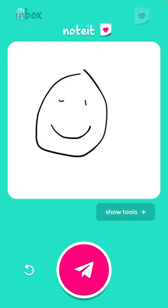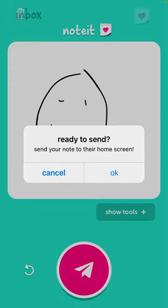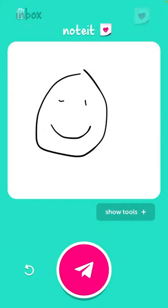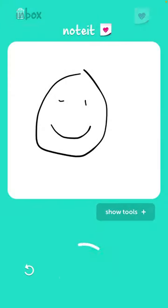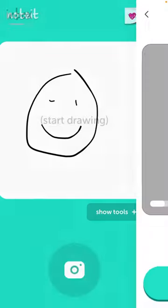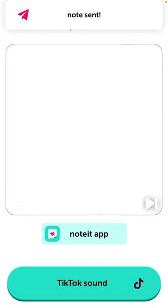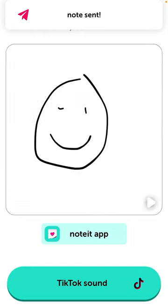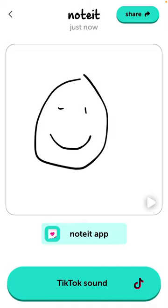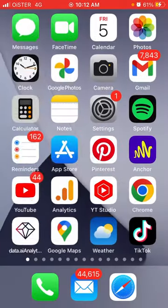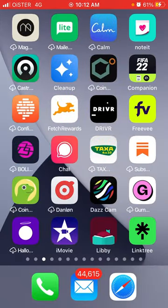You can just tap send and then you send this note to their home screen. Now also there is a new feature where it's generating some TikToks and then you can save this video somewhere on TikTok or just share it, but that's not the main feature.